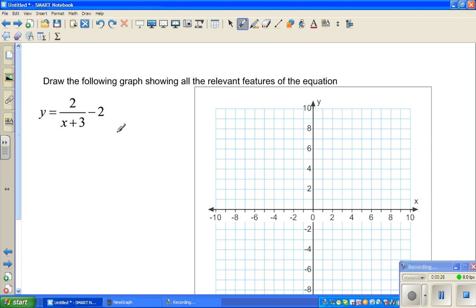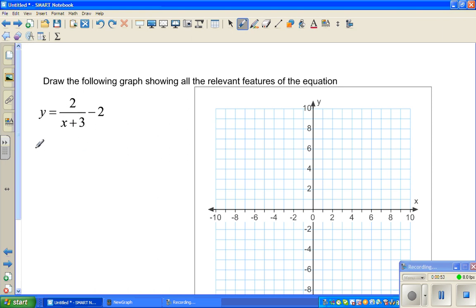You can approach this in different ways. To draw the hyperbola, the first thing you need to decide is the horizontal and vertical asymptotes. The vertical asymptote is very easy — you ask when would the denominator become zero, or in other words, when would the function become undefined. So you're asking when would x + 3 become zero.